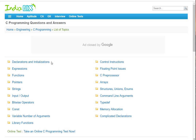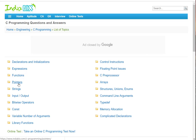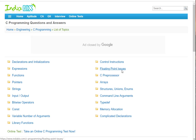On IndiaBix, important C topics include declaration and initialization, expressions, functions, pointers, strings, input/output, arrays, structures, unions, enums, and floating point issues. Especially pointers and strings are more important, so you should prepare these topics before preparing anything else.